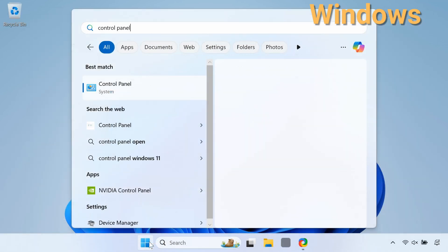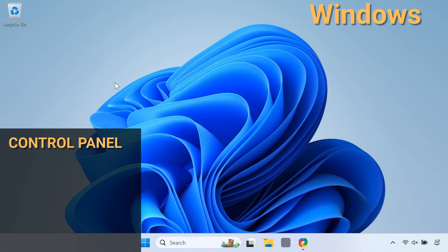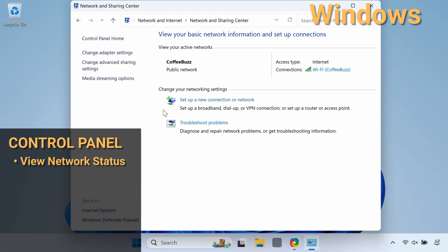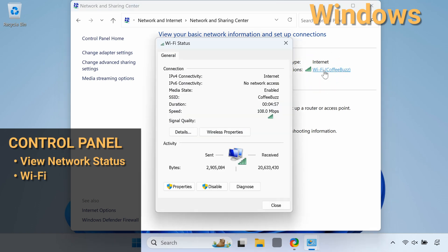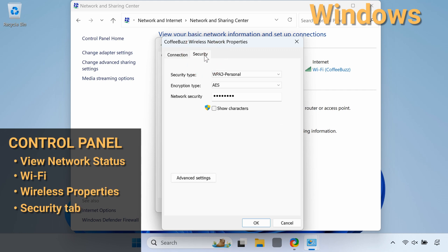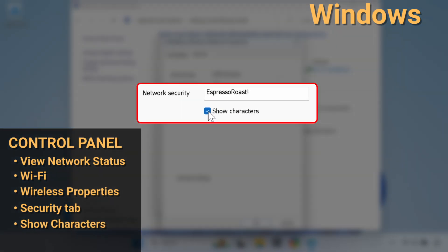On older versions of Windows, open Control Panel from the Start menu, then click View Network Status. Click on the Wi-Fi connection, then click Wireless Properties. Click the Security tab, and finally click Show Characters to reveal the password.